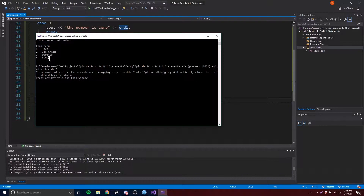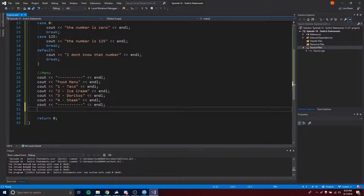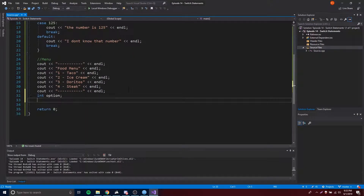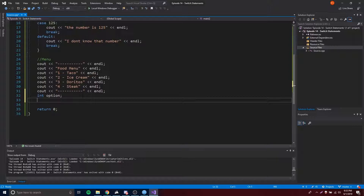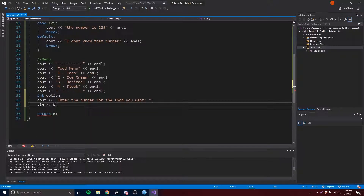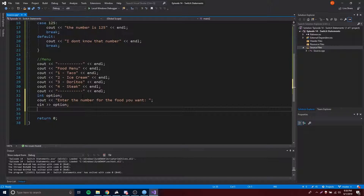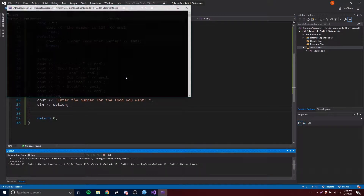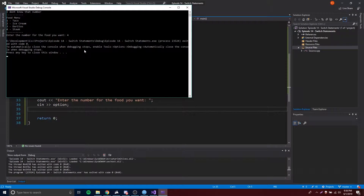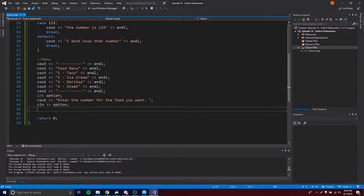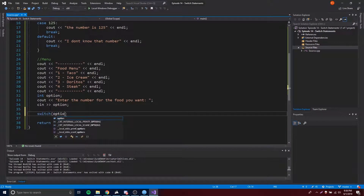Now let's make it so the user can choose which item they want off the menu. We'll do that with a switch statement. We need to ask the user which one they want, so we make an integer to store their choice. All they do is provide the number for whichever food they want — 1, 2, 3, or 4. We'll cout 'Enter the number for the food you want', then cin >> option. Then switch(option).